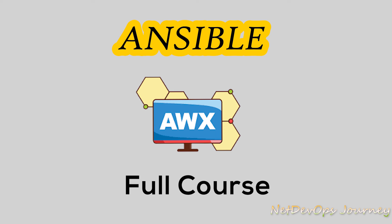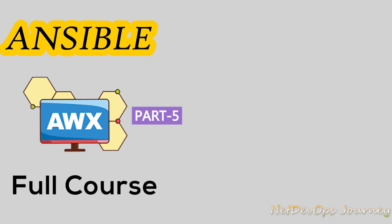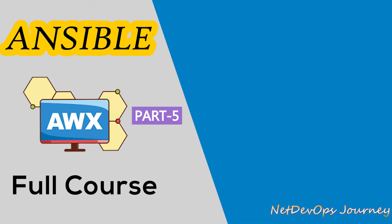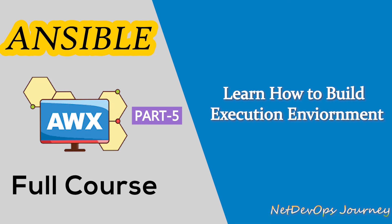Hey everyone, welcome back to Ansible AWX series. In today's video we'll be focusing on how to build an execution environment so that we can run the playbooks and the jobs in Ansible Tower or AWX.